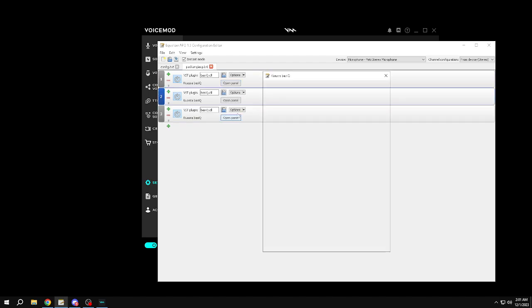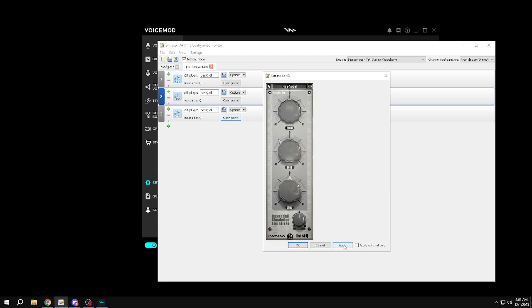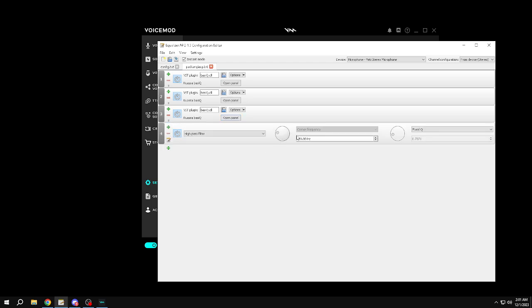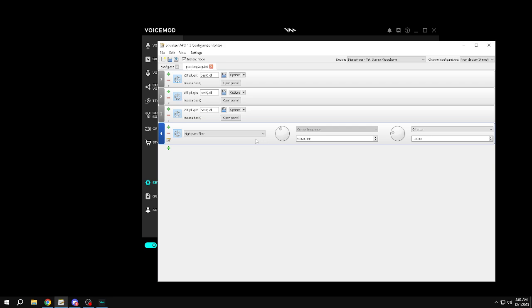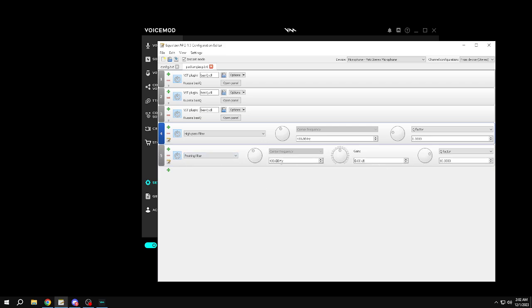Get another one, set it to nice vocal, get a high pass at 400. Put this at one, copy this, put this to a peaking filter at 2000, 10 dB. Trust the process, alright.